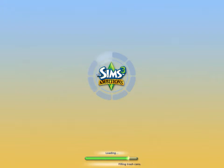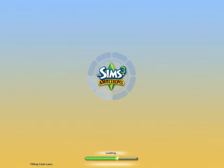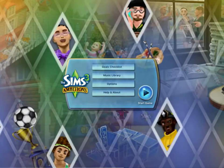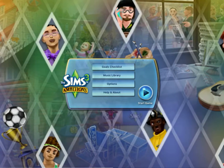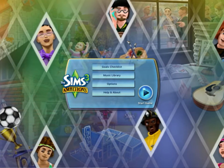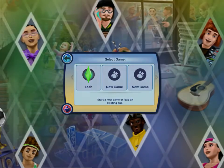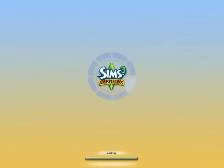Just wait for it to load - it might take a while because the game can be very slow sometimes. Once this menu has come up, you're just going to click start game, and you're going to make a new game or go into your old one.